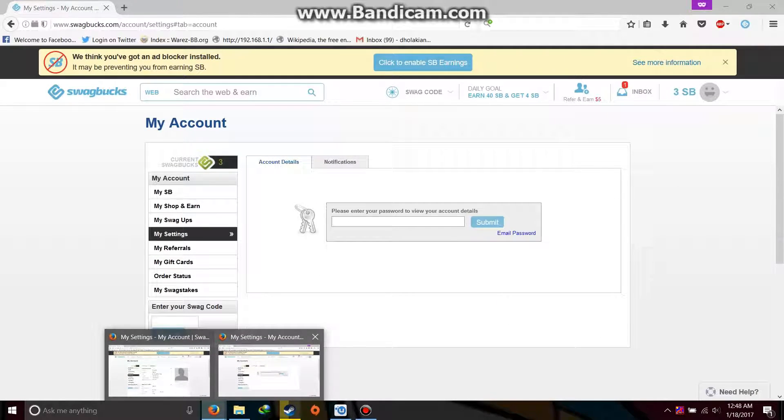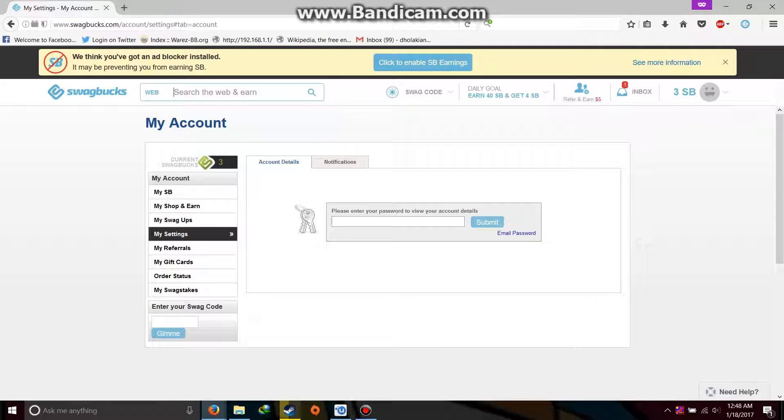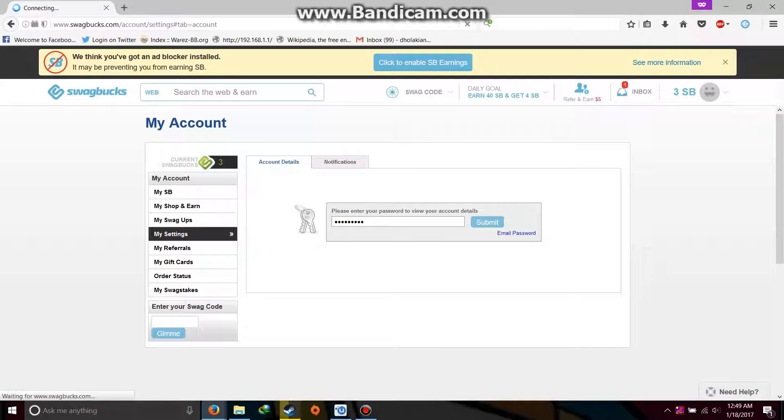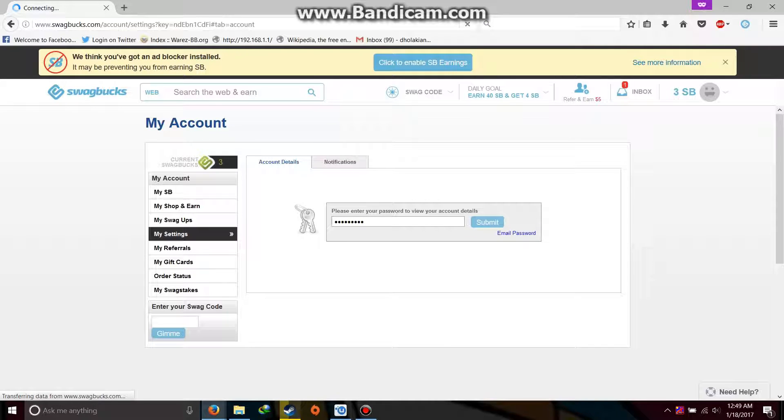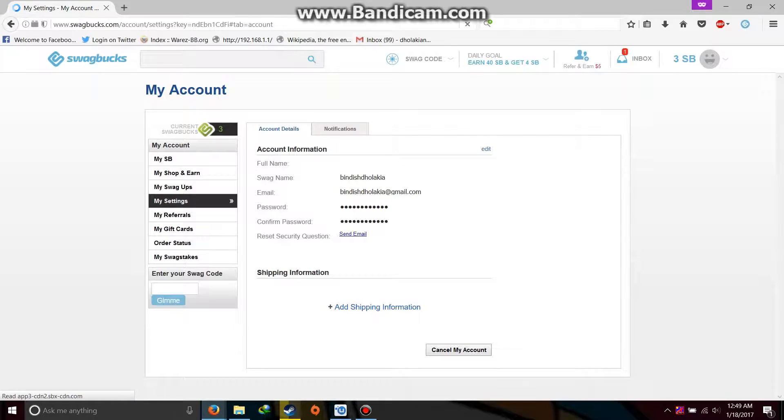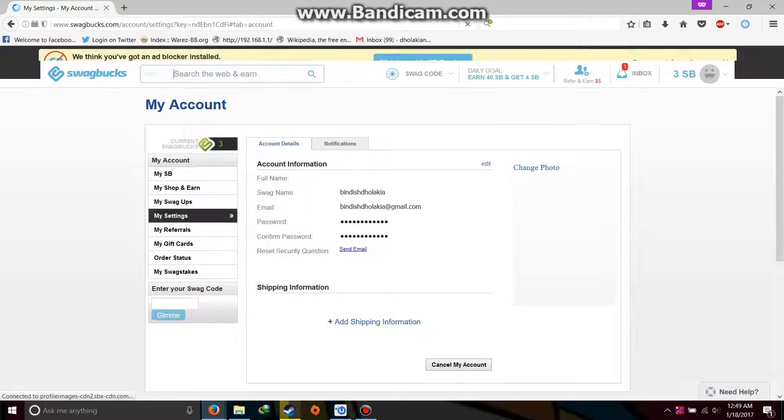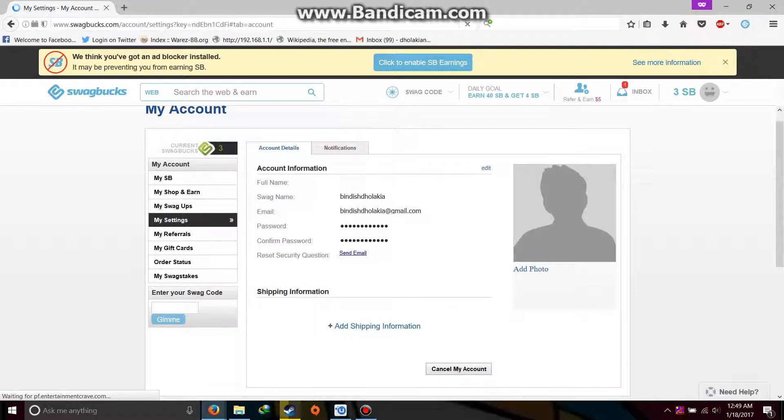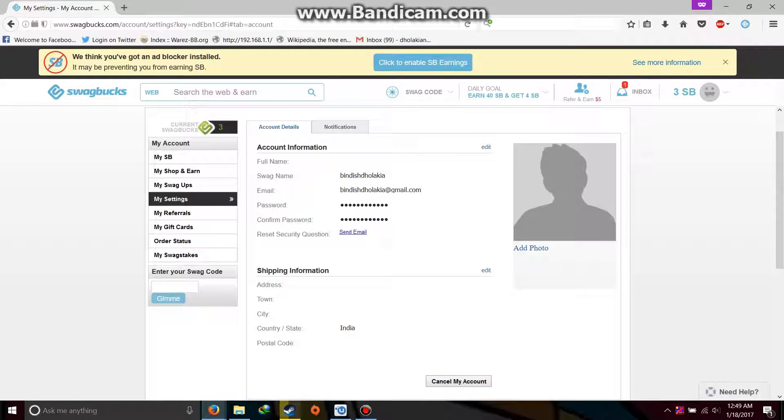Now you can take this as a good thing or also as a bad thing, because now as you can see here, if I add my shipping information it automatically takes my country as India. Even if I try to edit it, I won't be able to edit the country. It will only be able to stay India.